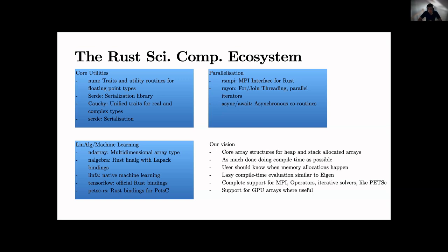We very much look at Eigen in C++. Users should explicitly know when memory allocation is happening. That's very important for a lot of applications - we don't want memory allocation inside hot loops. We want to be certain what operations are doing in terms of memory allocation.